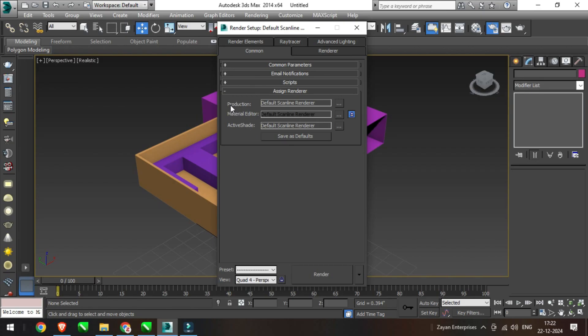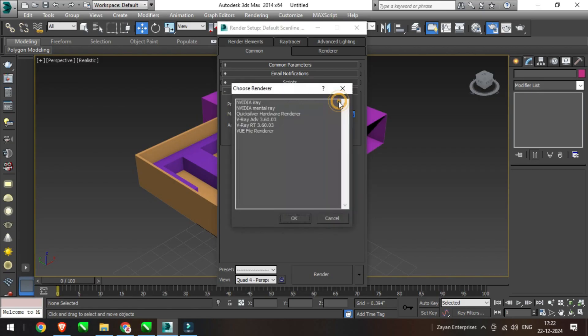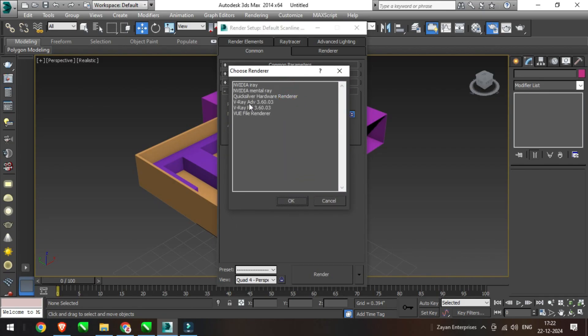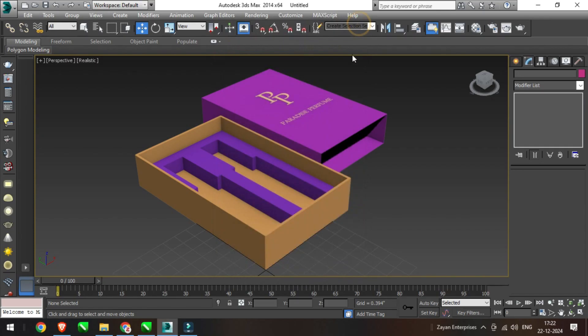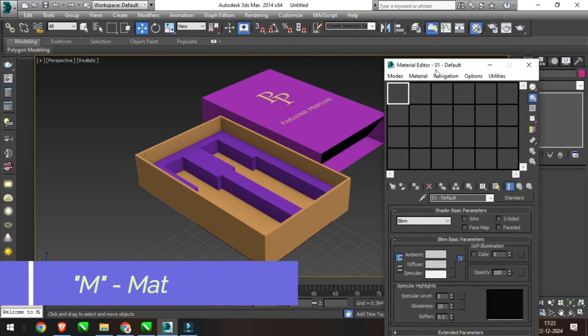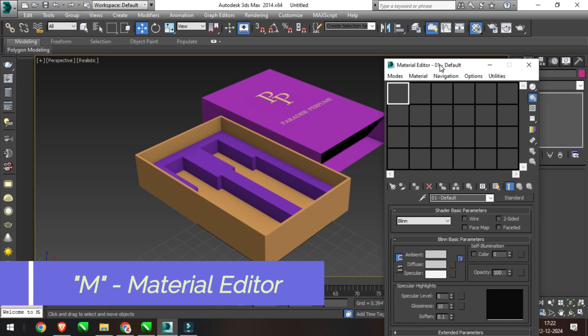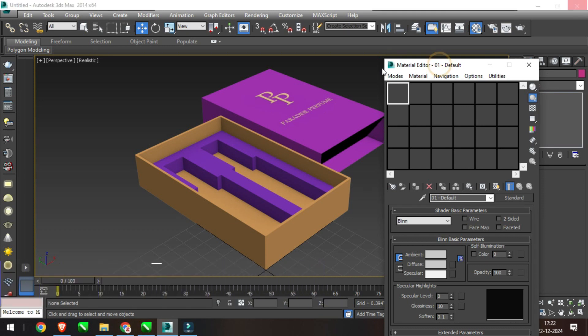Sometimes it is very difficult to find the reason, but initially there are some settings to do if V-Ray material is not showing. Now go to Material Editor to test the settings and follow the steps.